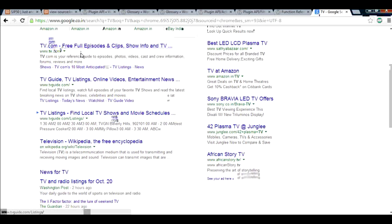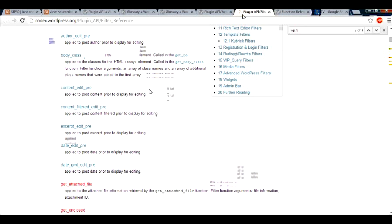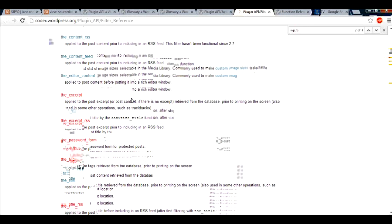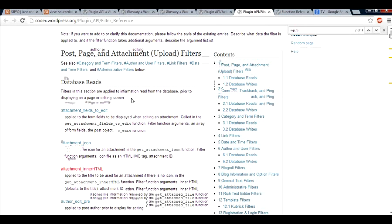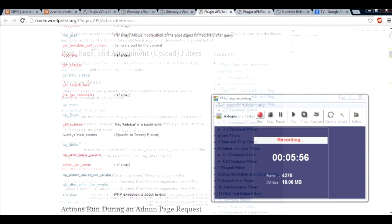This explains the part of the video where filters are used to modify certain details. You have a big list of filters which you can use — just go through the list and there are plenty of filters to modify your WordPress blog. This is just a starting point; you'll need to go through each one to understand what each filter does for you.